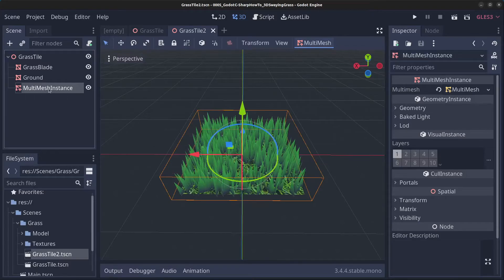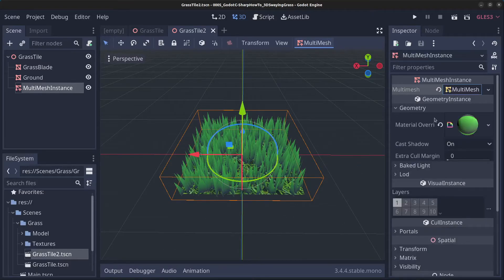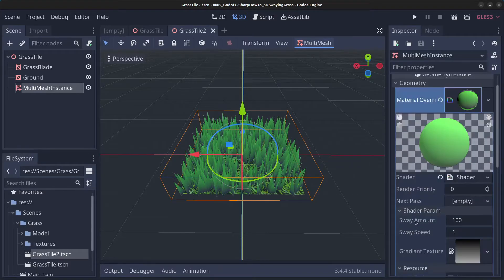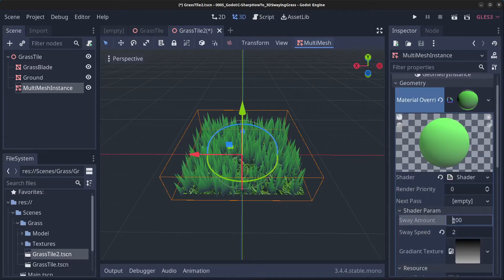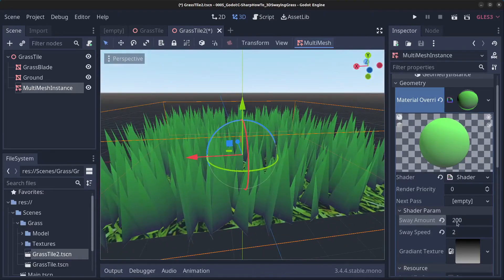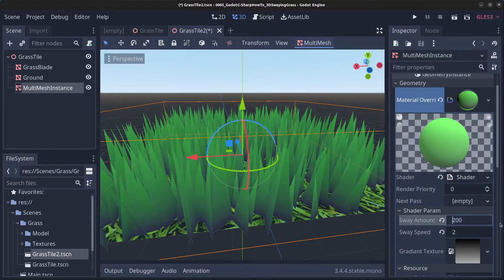Click on the multi-mesh instance, go to geometry, click on the material, and change the shader parameters — you can go with 2 here and another 200 on this value — so now the grass will sway at a different speed. You can even set this to 300.